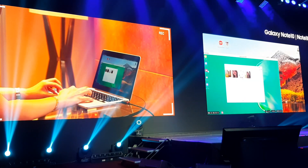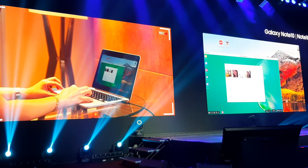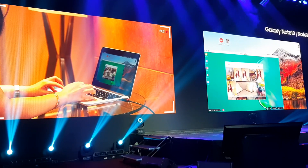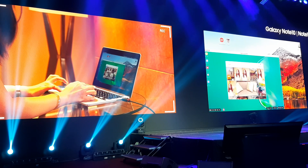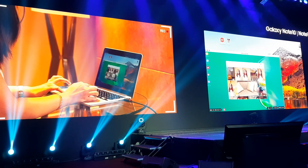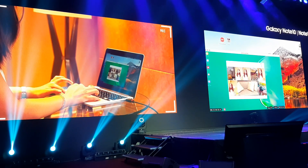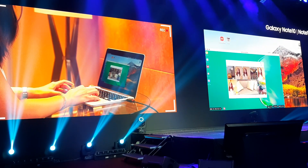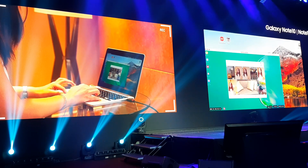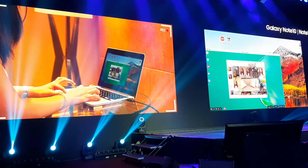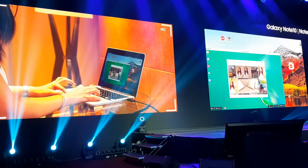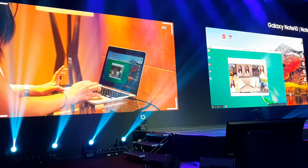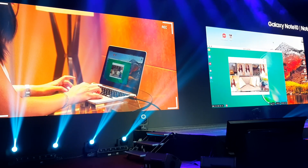For example, I want to transfer my photos to my laptop. I'll just select the photos that I want — so these are the photos that I want. I hold it and I drag it to my laptop, and it automatically appears.